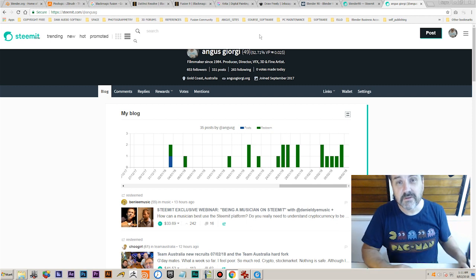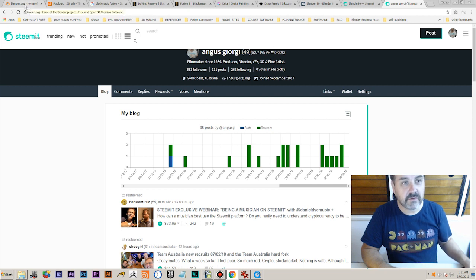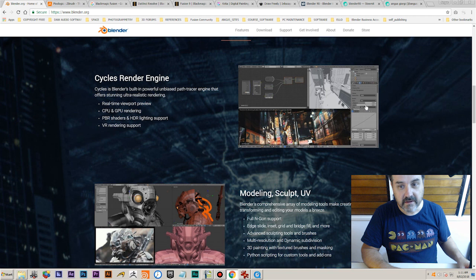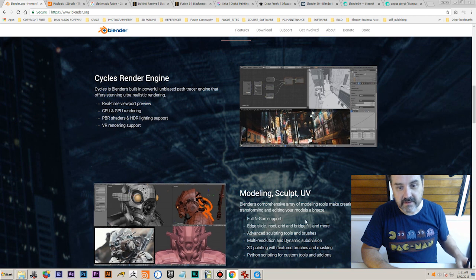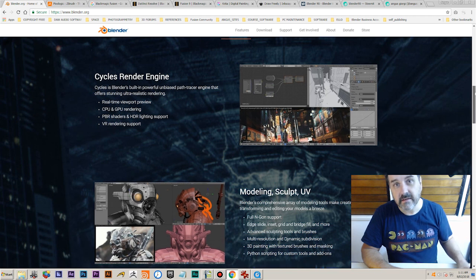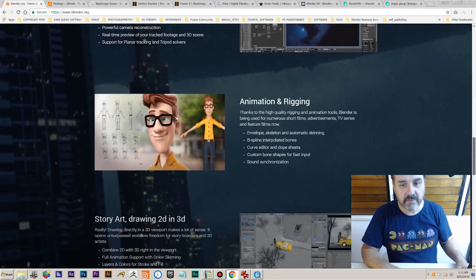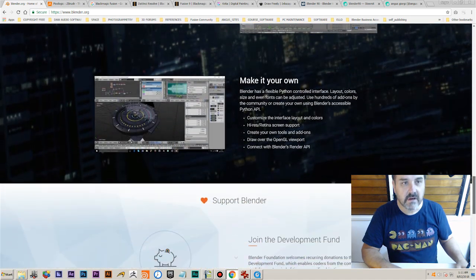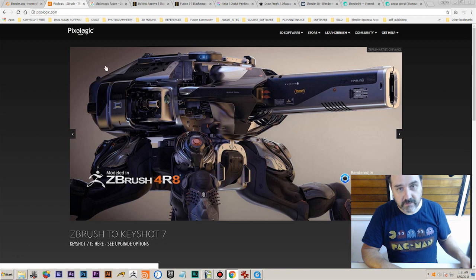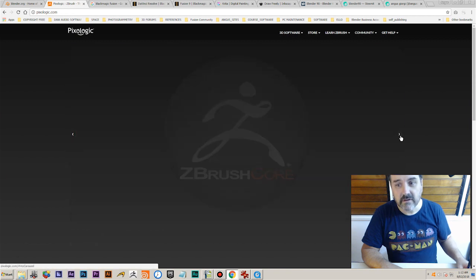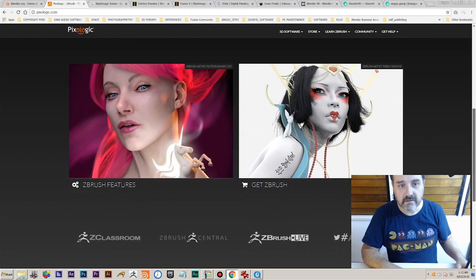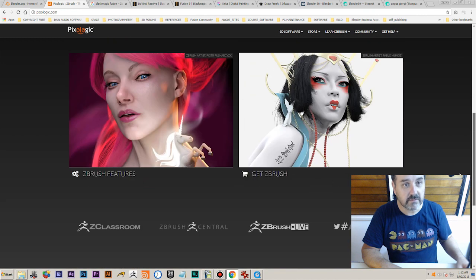This is the first video, and I hope you enjoy it. Just a quick run through the software. We're going to be using Blender, which is just amazing free open source software. It pretty much does everything that you need to do. I'm going to teach ZBrush because I'm really good at ZBrush and I've been using it for years. It's one of my favorite tools ever.